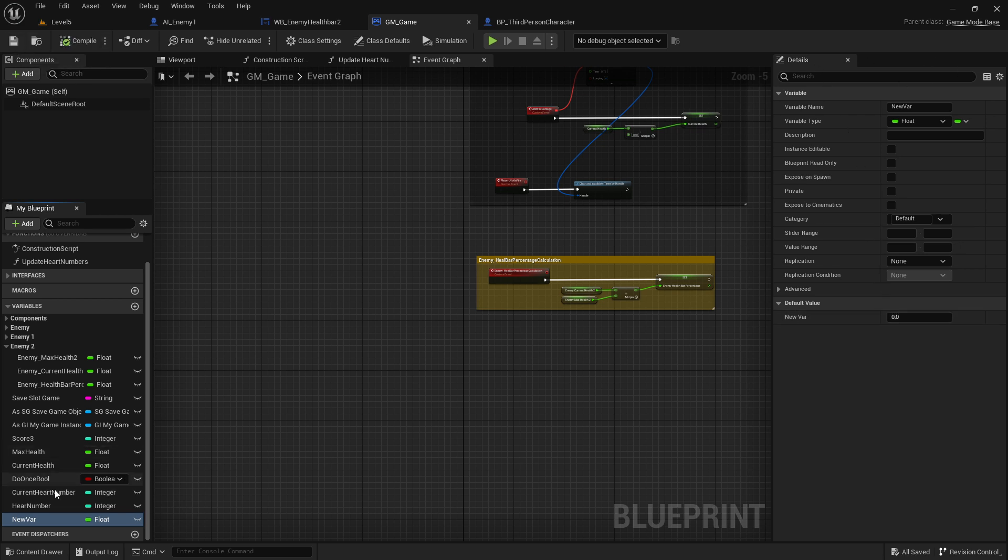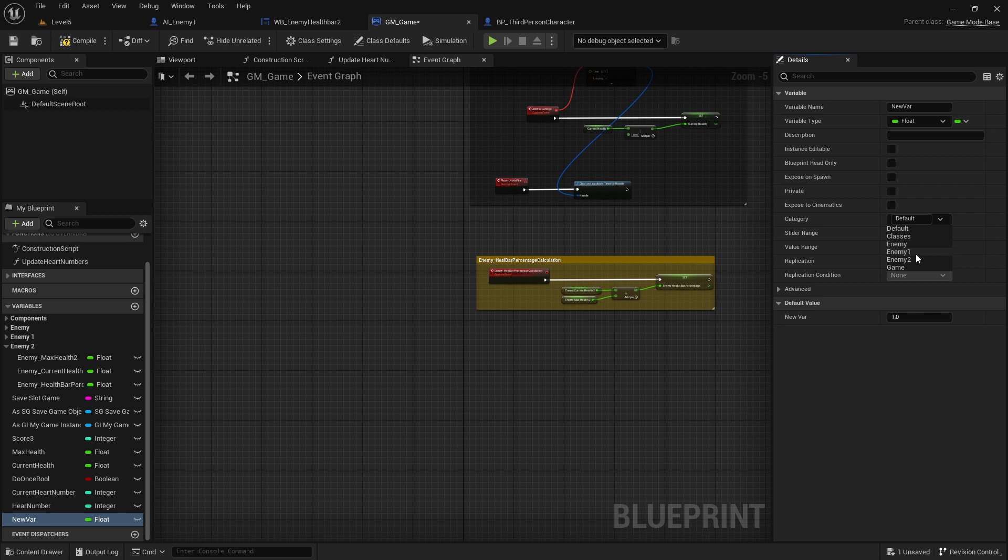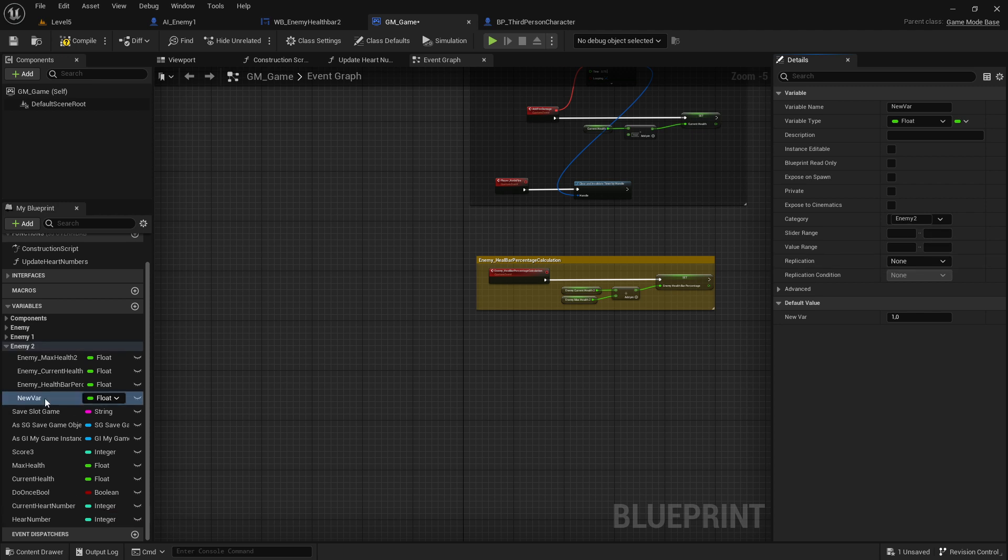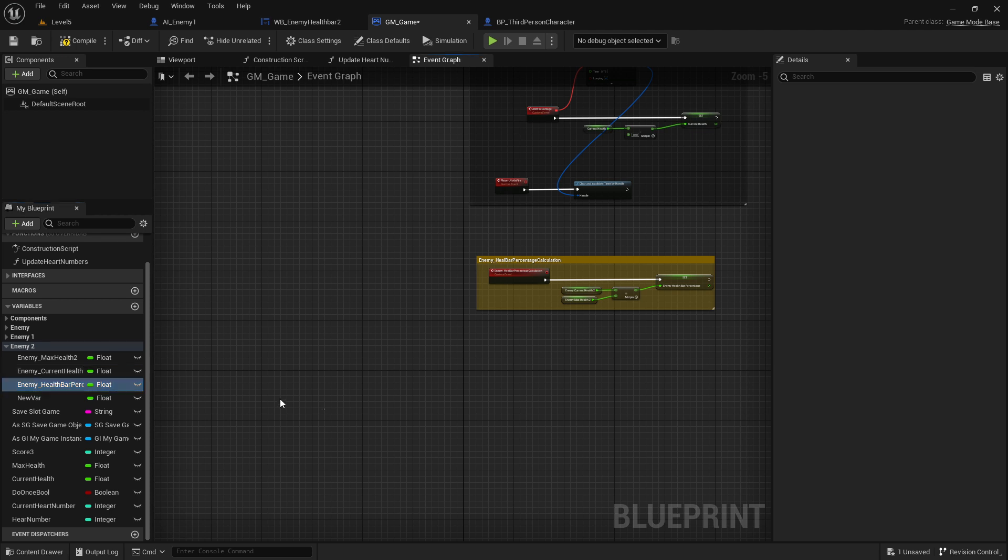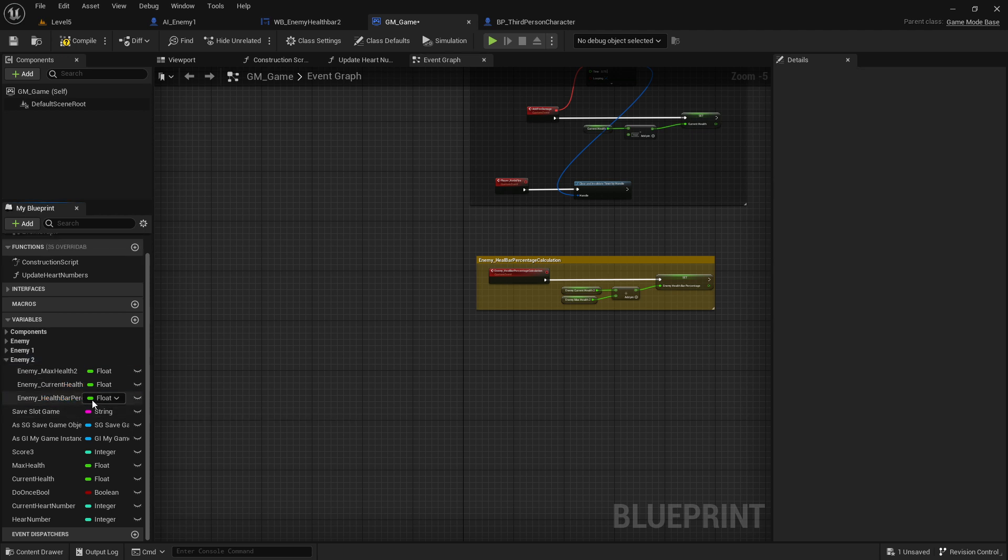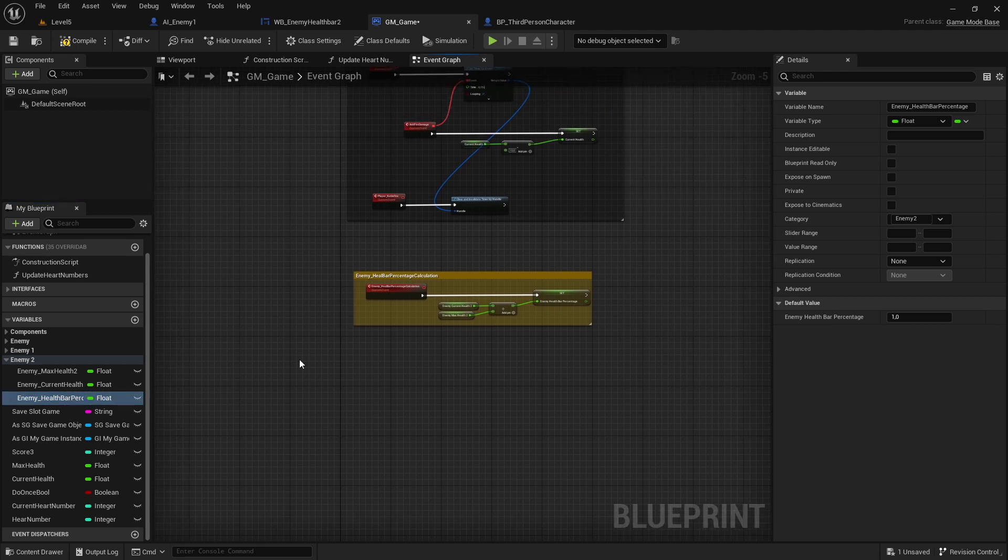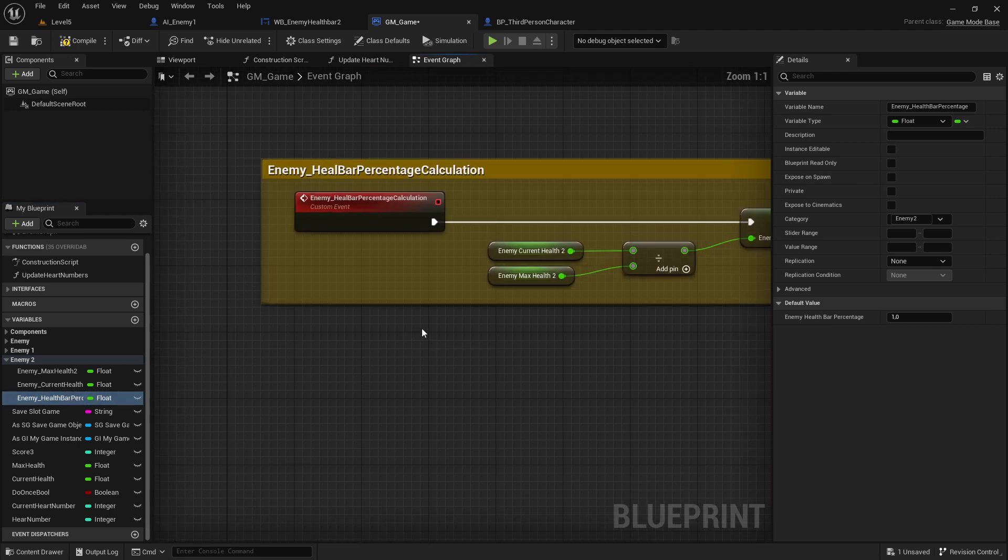Go to the details panel, set this new variable to one because it is a percentage - percentage goes from zero to one. Then switch here also if you like the category, so you know this belongs to the category. In my case here I already did this one, that's why I continue with this one here.